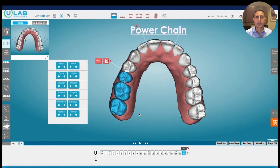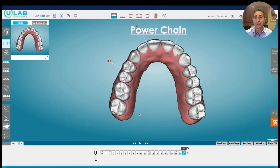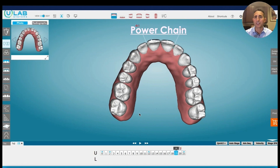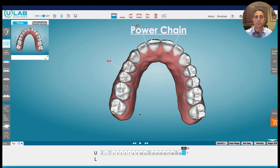You're creating a collision essentially to close the space — basically fake IPR. Now I realize it looks like all those teeth are moving mesially, but the teeth did not watch this video, so they don't know what's supposed to happen. All they know is that there's a force being placed on them. The arch length is decreasing, just as if we were to put a power chain between those teeth, and that space is going to close up.